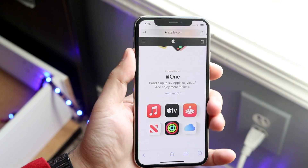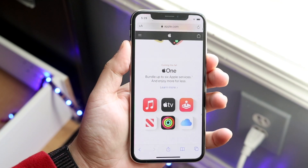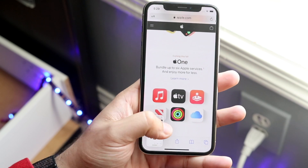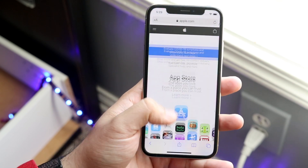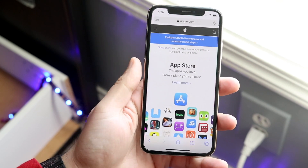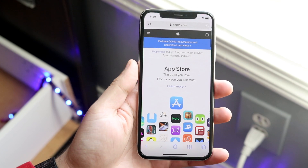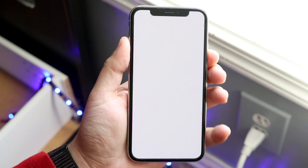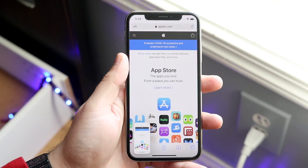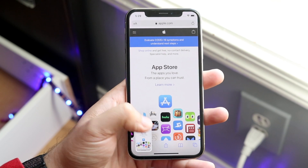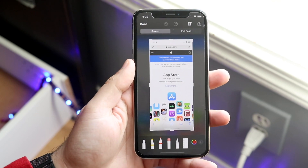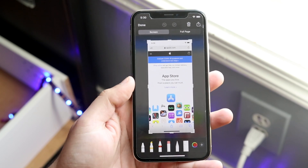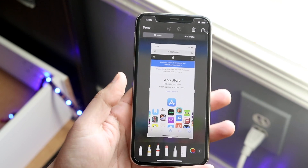Usually when you take a screenshot, you can only capture what's on the page right now. But let's say we wanted to screenshot the whole entire page. What we do is go ahead and take a screenshot, then tap on the screenshot just like this.